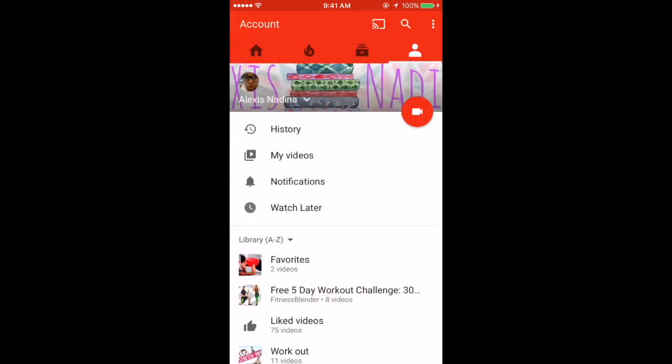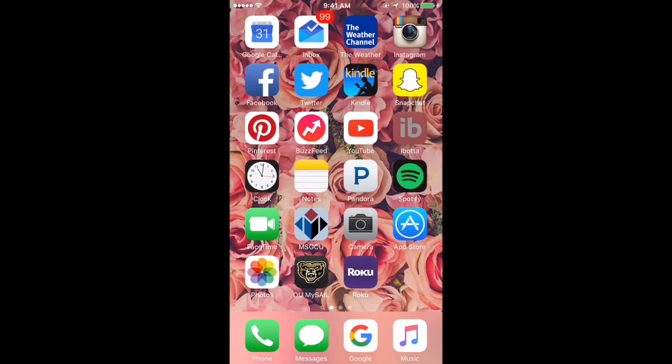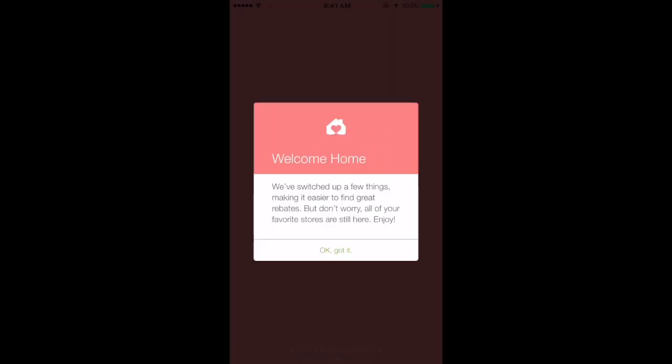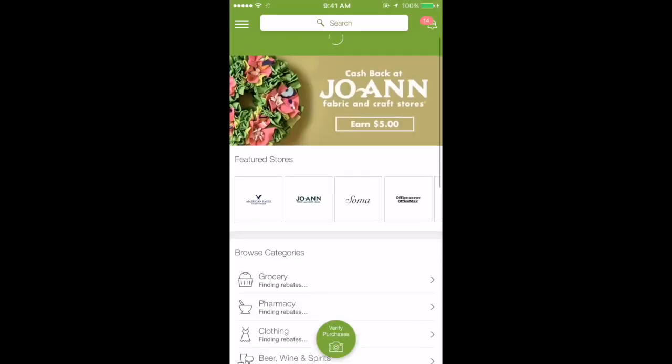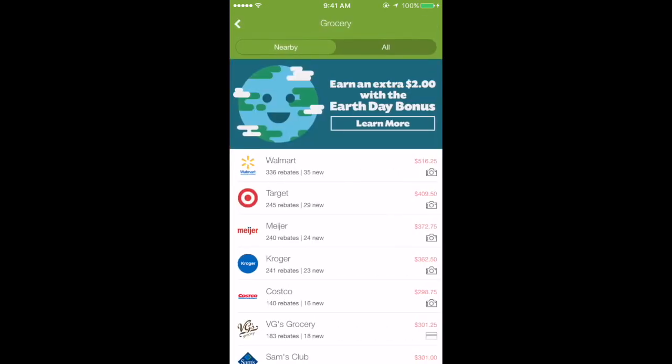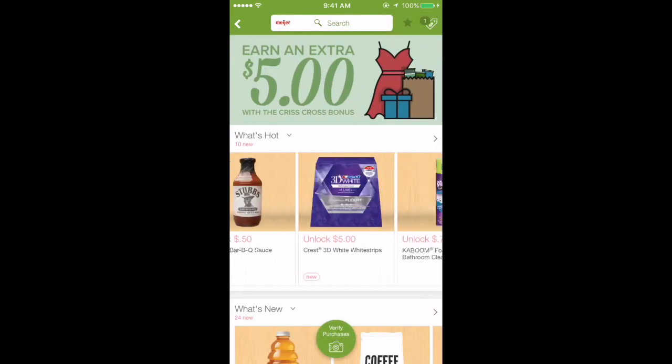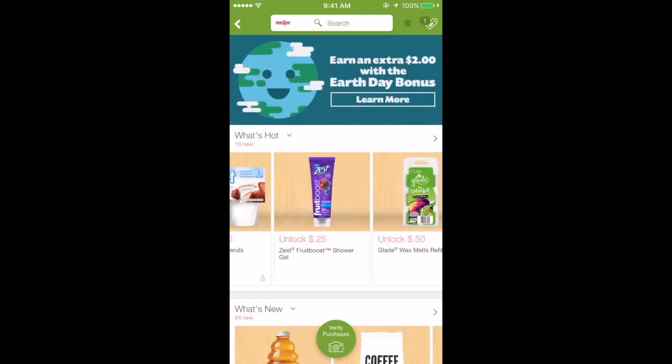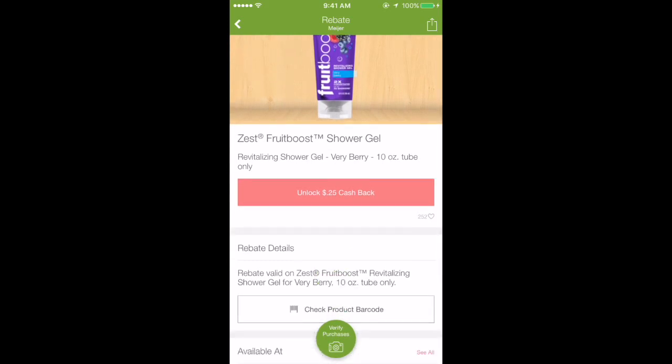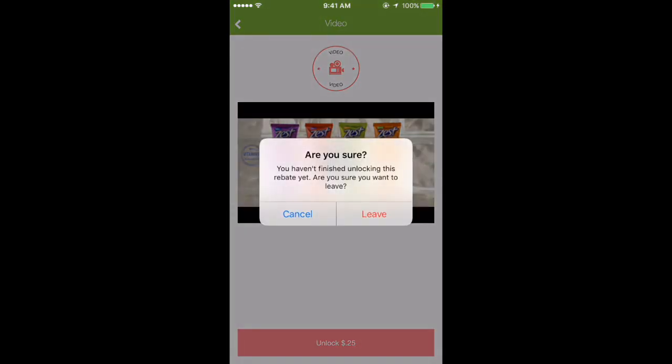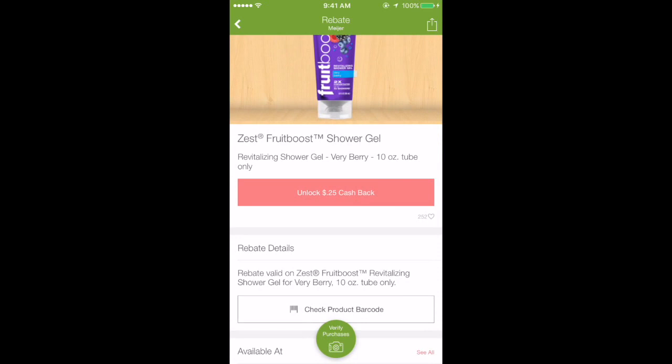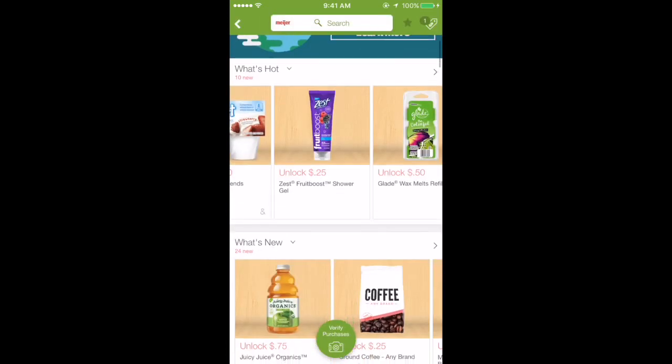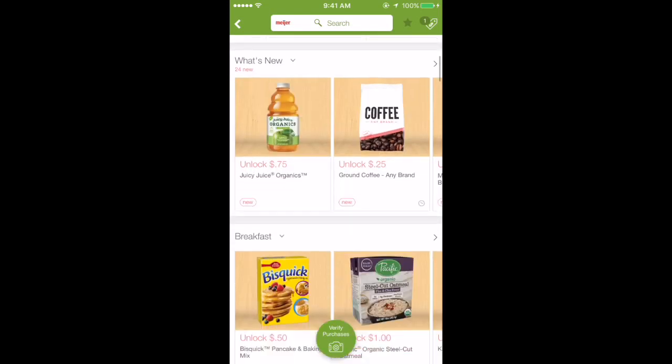Next is Ibotta - one of my favorite coupon apps ever. It's actually a rebate app. I use it primarily for groceries but you can use it for clothing, electronics, whatever. Let's say you go to Meijer to shop. They have all these items that have rebates. You want this Zest Fruit Boost, you unlock it by watching the video, then you take a picture of the receipt and scan the barcode of the item to prove you bought it, and you get 75 cents.